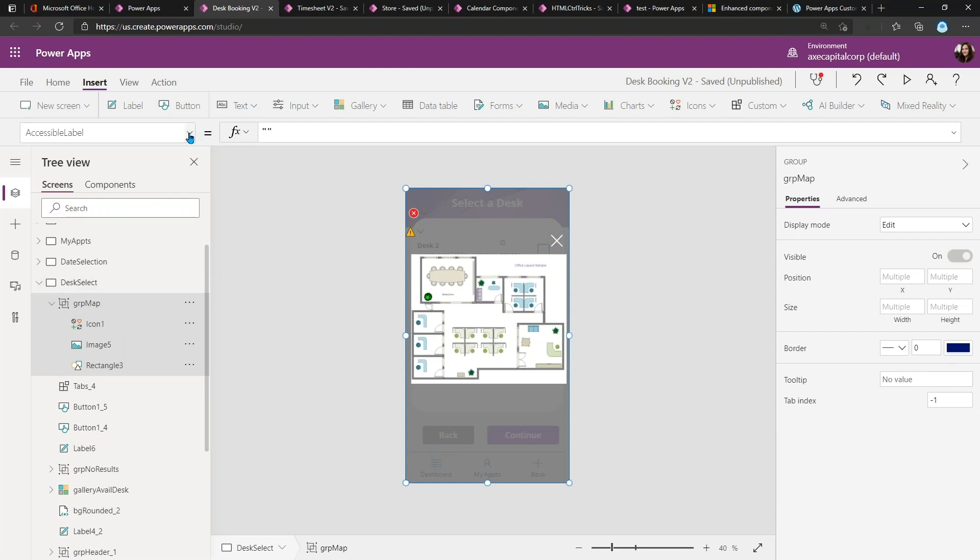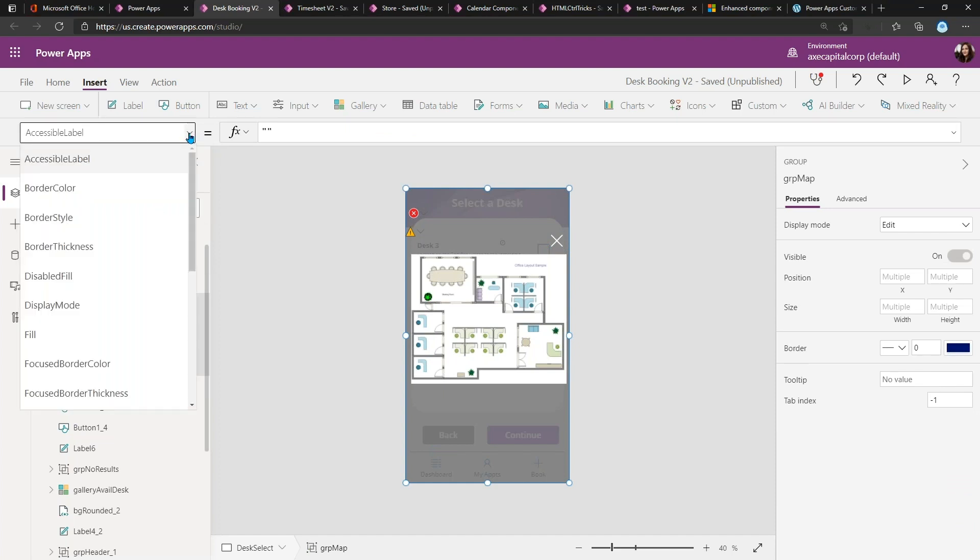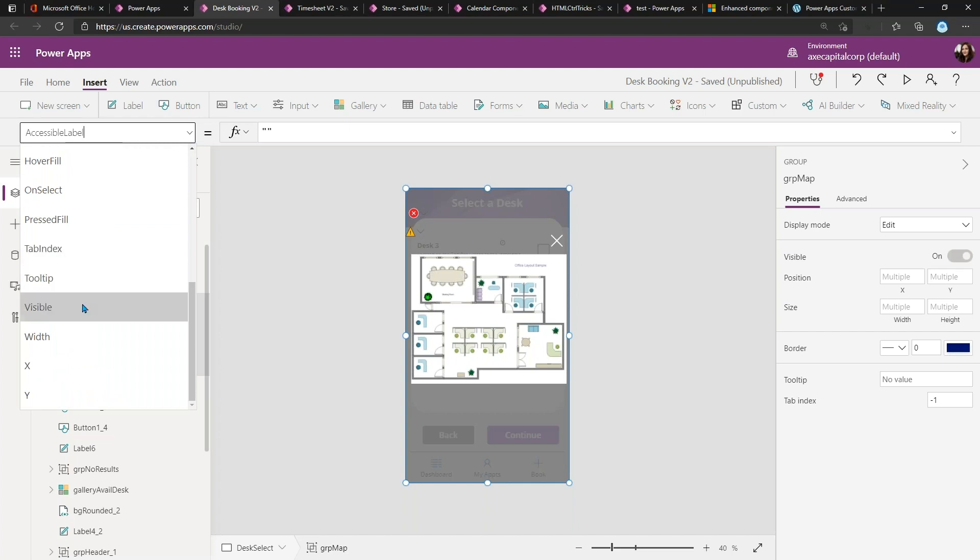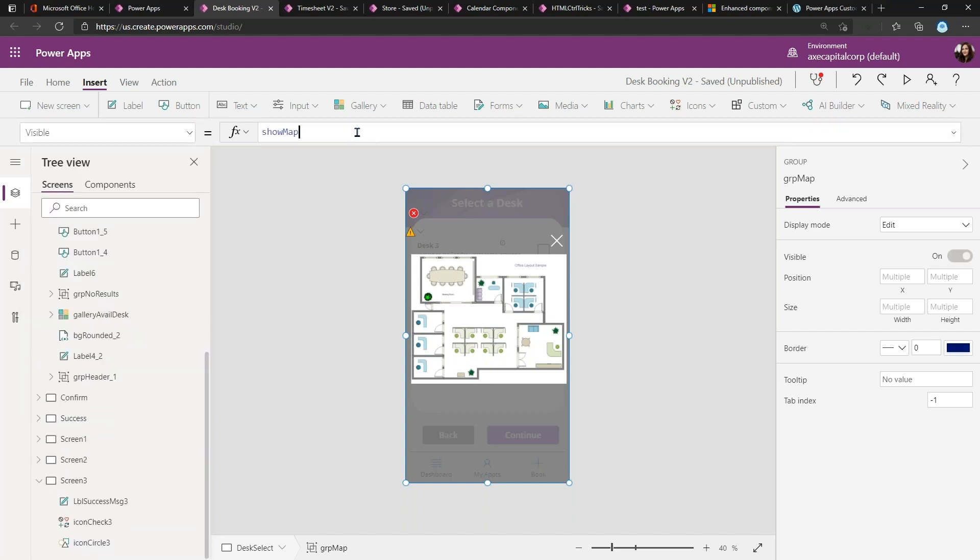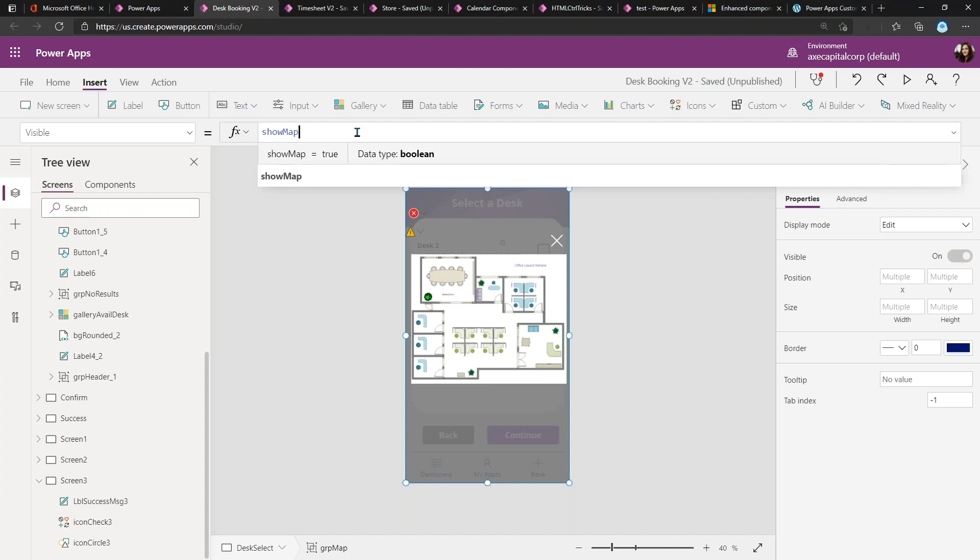Now, pulling this all together as you can imagine, if I click on this group I created and I click the dropdown in the properties pane, there's a property called 'Visible.' So all I'm going to do is set the Visible property to my variable ShowMap. That way that's going to be a true or false, so as I click the information it'll show, and as I click the X it'll hide again.